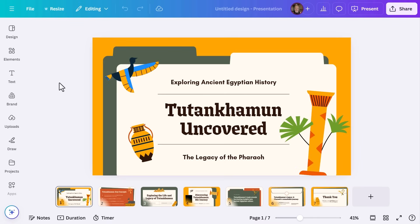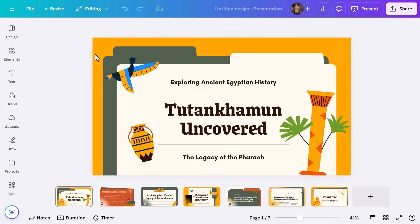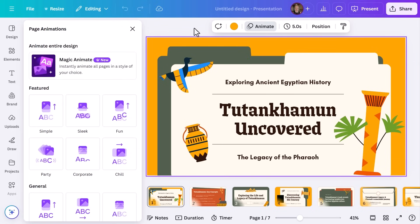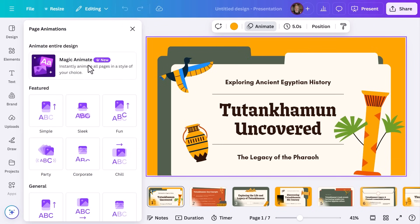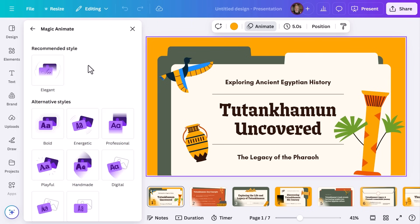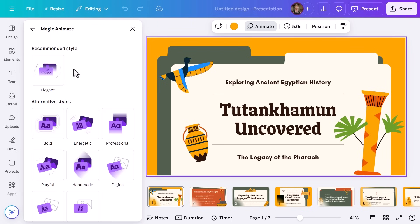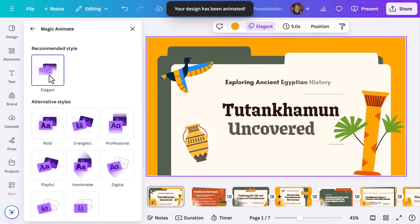You know something that really got my students excited? Animations. Using Magic Animate is a super easy way to energize your presentation and make it pop. All I have to do is select the background of my presentation and click Animate and then Magic Animate. Then I let AI do the hard work — it'll suggest a style to go with and it's as easy as that.